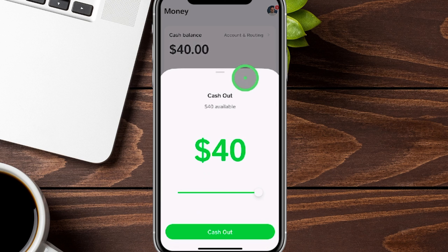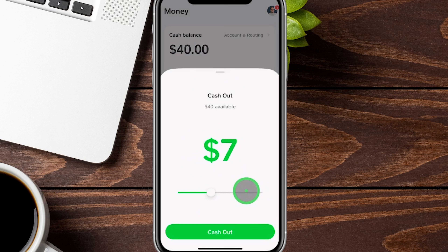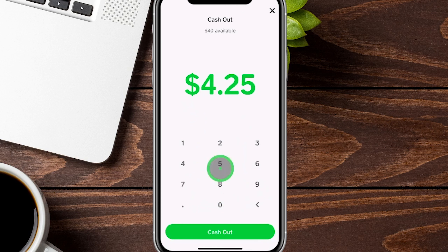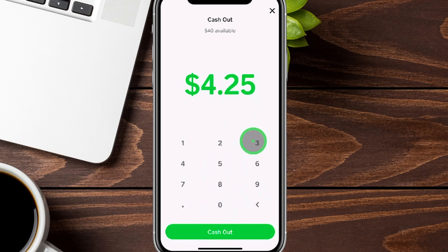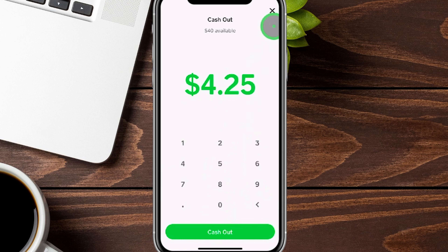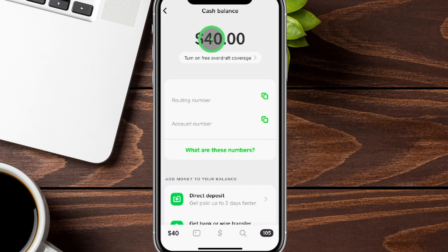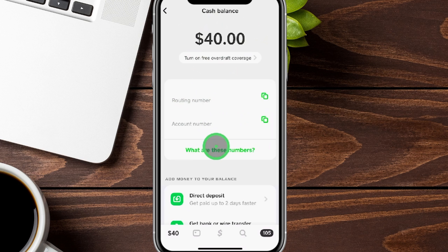To cash out, you'll see your total balance and can toggle or enter a specific amount — for example, $4.25 — then tap Cash Out to send that to your bank on file. If you have a card on file, you can opt for an instant transfer with an additional fee for faster access. Standard transfers typically take about one to two days.